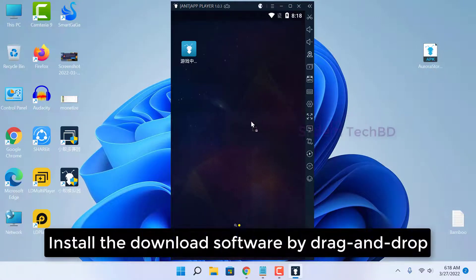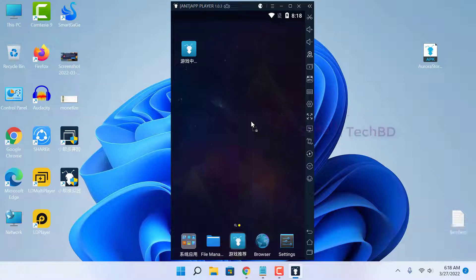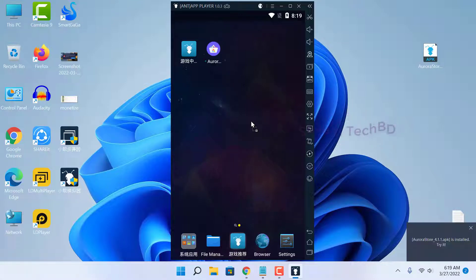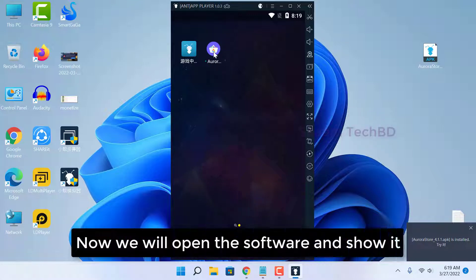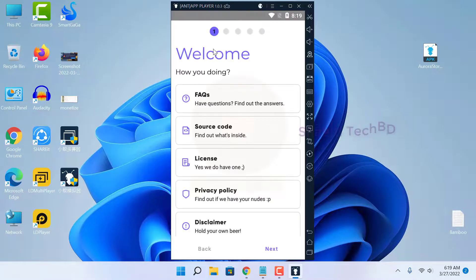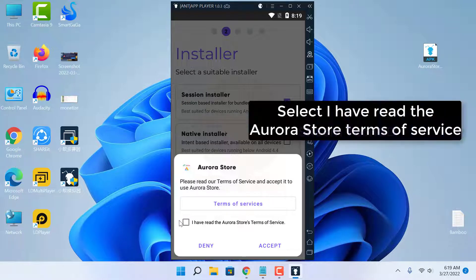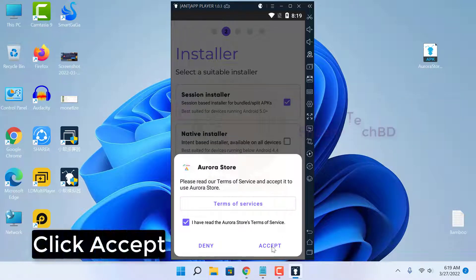Install the downloaded software by drag and drop. The software has been installed. Now we will open the software. Click Next, then select 'I have read the Aurora Store terms of service.' Click Accept.